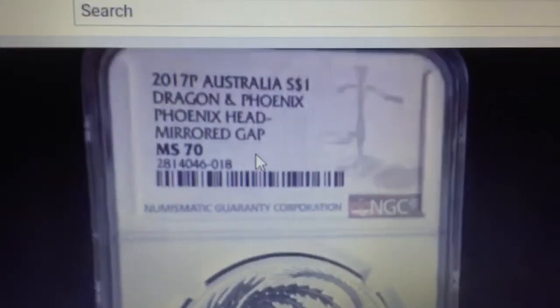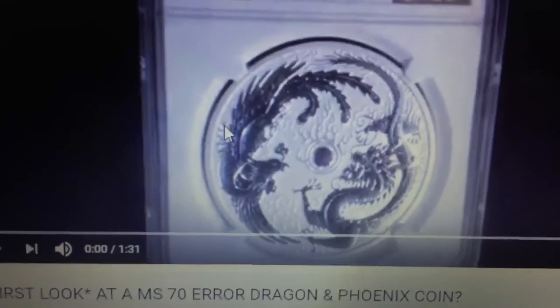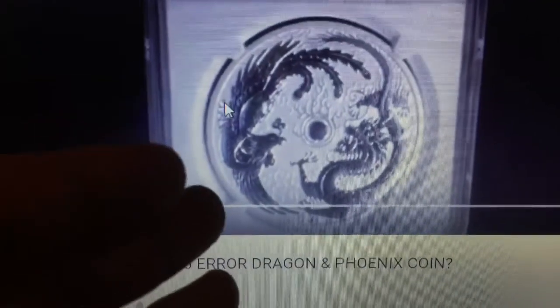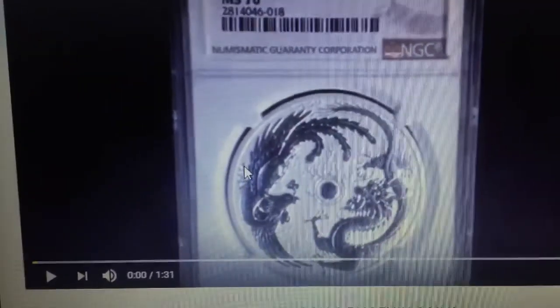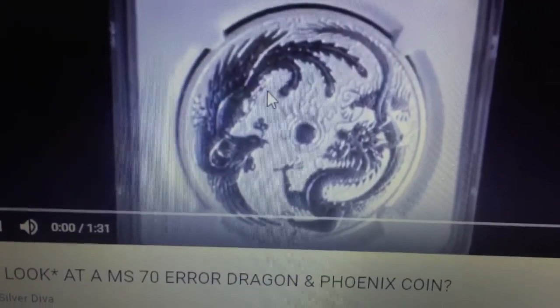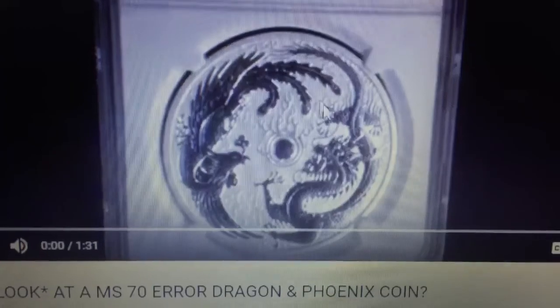All the coins people are calling error coins have the mirrored gap, so they're die varieties — because 2,000 of these coins with the mirrored gap were all struck from the same defective die. They all look alike, which proves they are die varieties and not error coins. These mirrored-gap dragon and phoenix coins were struck from the same defective die.